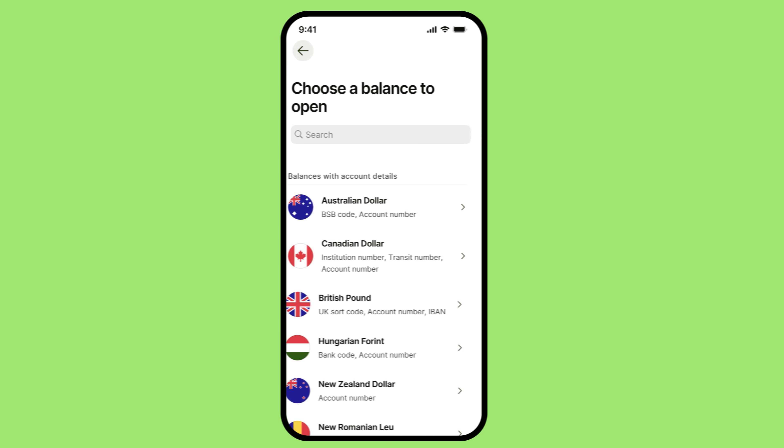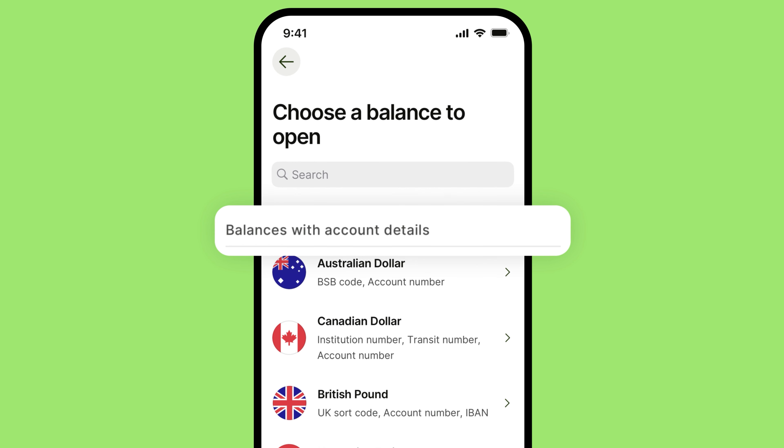Depending on your region, WISE also allows you to have account details for around 10 different currencies, including US dollars, British pounds, and Euros. You can check out the full list in the link in the description. And to see the most up-to-date pricing and fee information, always remember to check out the terms of use for your region or visit the WISE fees and pricing page — we'll link to that in the description too.